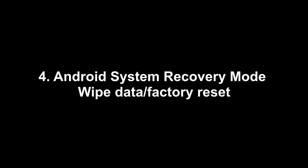Method four, Android system recovery mode and wipe data factory reset.